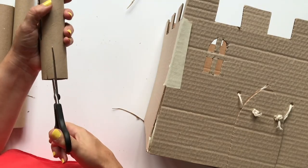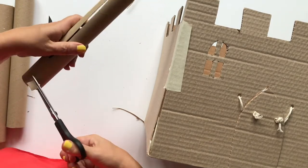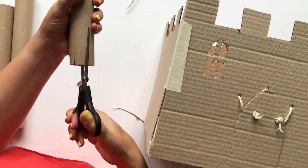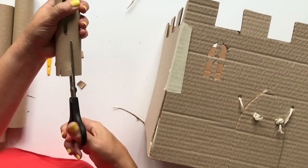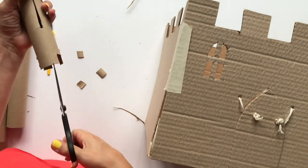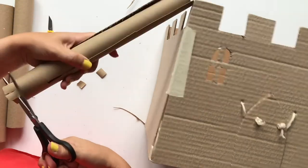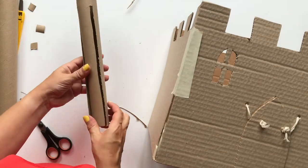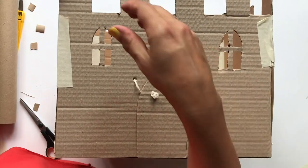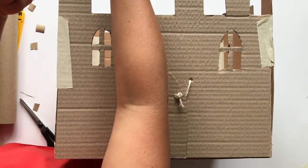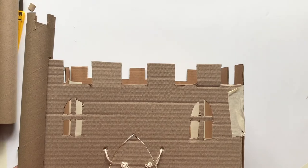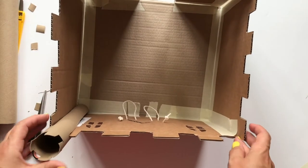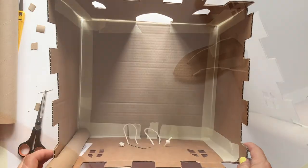Cut a series of small square shaped notches away from the top of each tube. This will give the effect of battlements. Then slot the tubes onto each corner of the castle, slipping the slits over the castle walls. If you need to, you can add a little masking tape on the inside to secure the turrets in place.